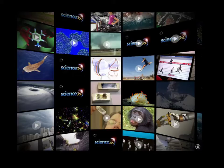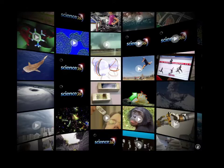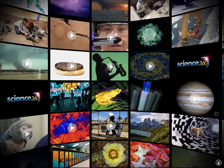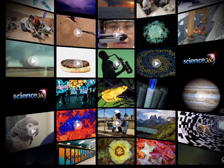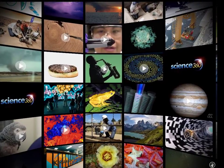As Science360 loads, what you'll discover is the Science360 images will get replaced with images that are pictures or images that have an arrow on them. It's called Science360 because as you move your finger, the screen will move and more images will appear.